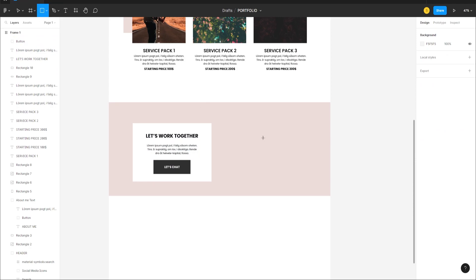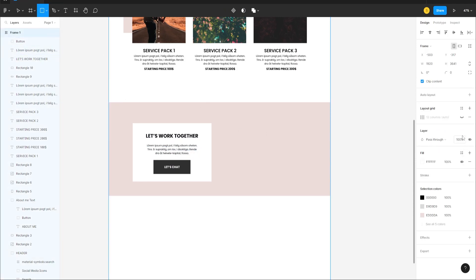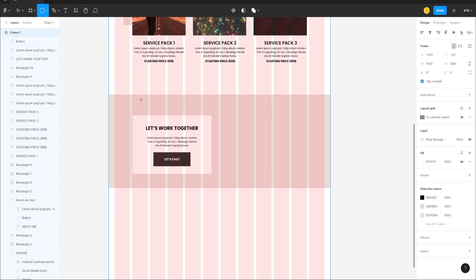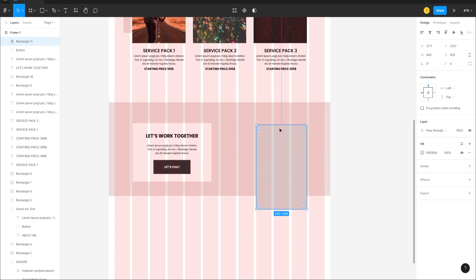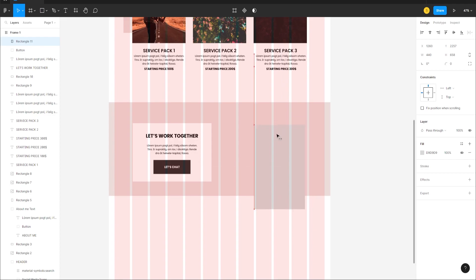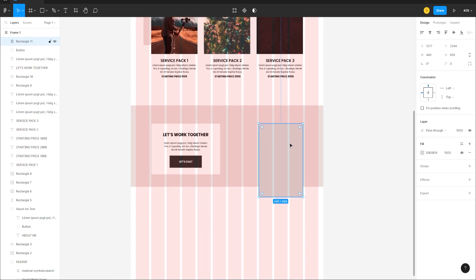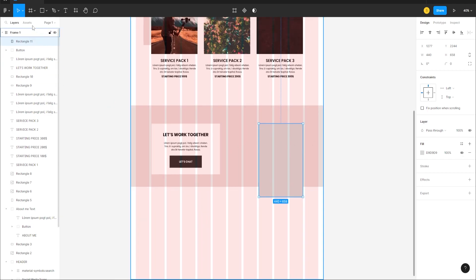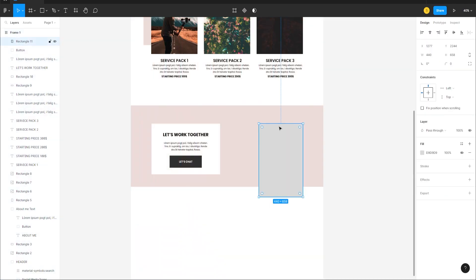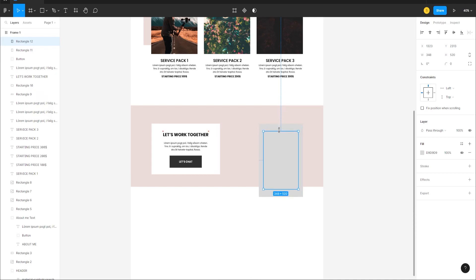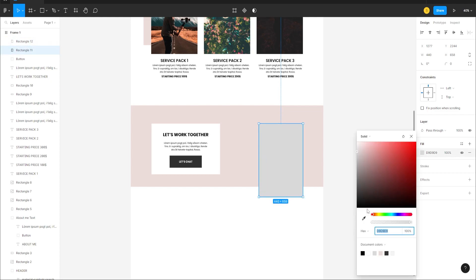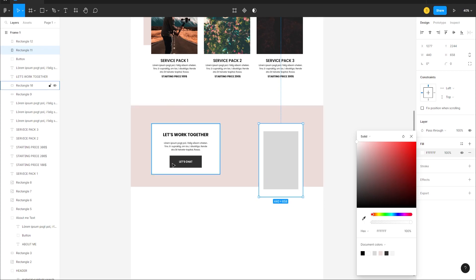Go to the Frame panel and turn the grids on. Draw another rectangle frame and align it to the grid, then turn the grid off. Press Ctrl+D or Alt-drag to duplicate it and make a smaller version, then change its color to white using the Eyedropper tool.